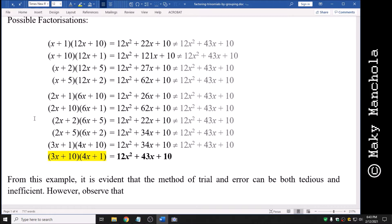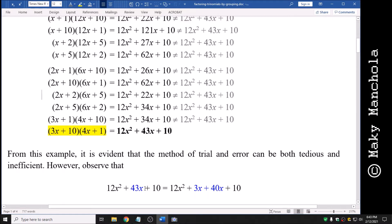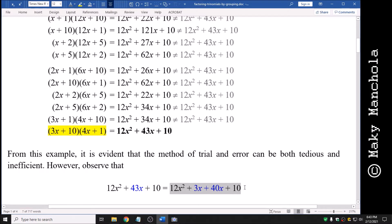Now let's make an observation about our given polynomial. I could write 43x as 3x plus 40x. So 12x squared plus 43x plus 10 is the same as 12x squared plus 3x plus 40x plus 10. I just split the middle term 43x into 3x plus 40x. Now let's try to factor this resulting four-term expression using the grouping method.